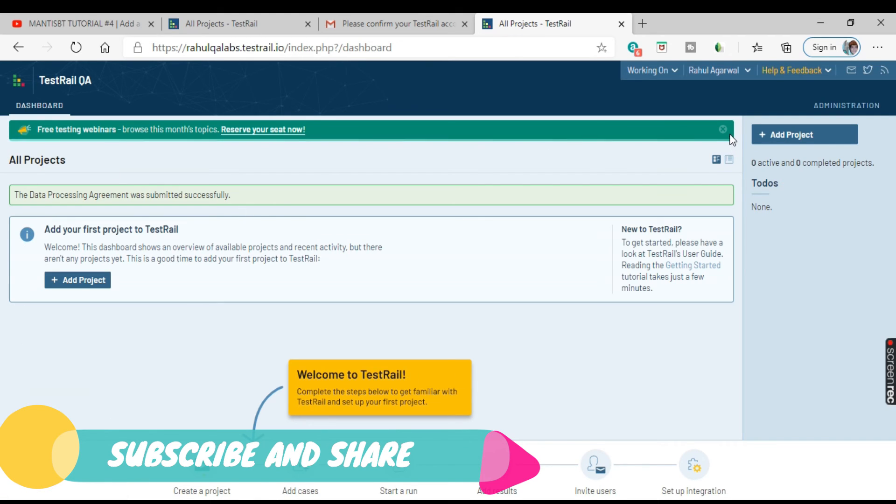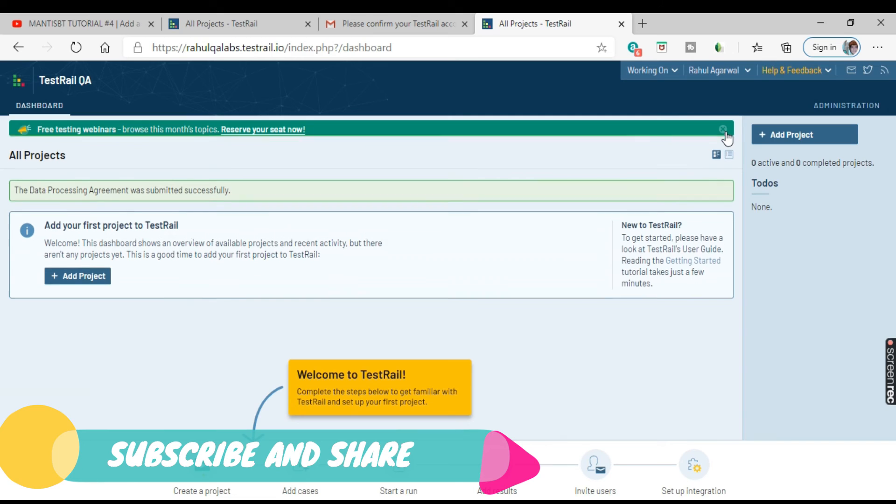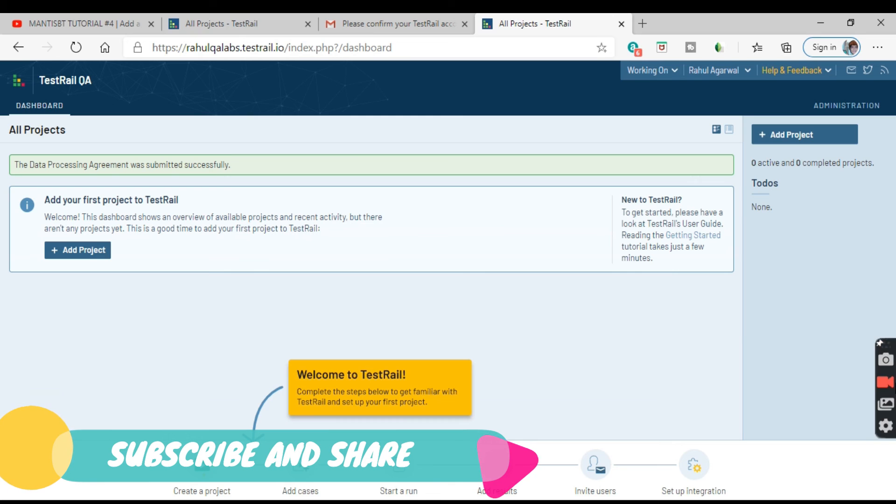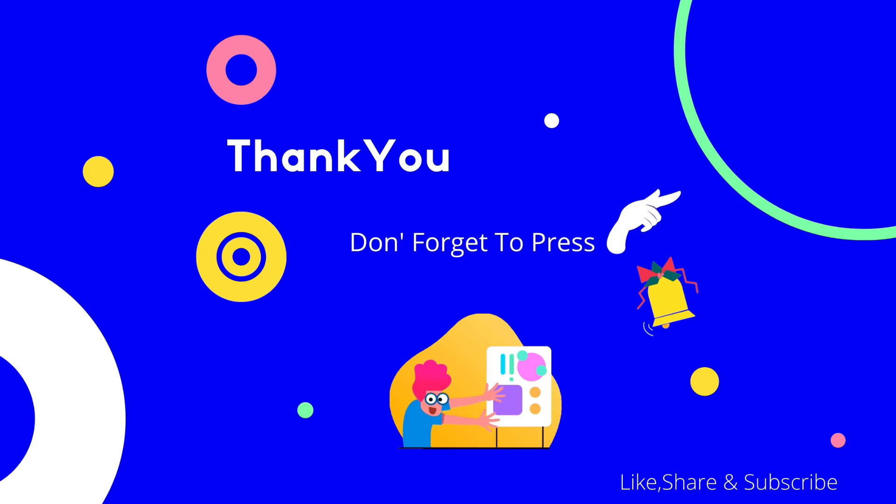So this is how we can install or we can access actually the cloud version of TestRail into our systems. I hope you all enjoyed the video. Thank you, bye-bye.